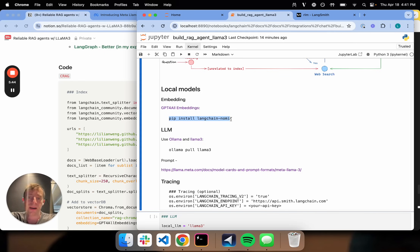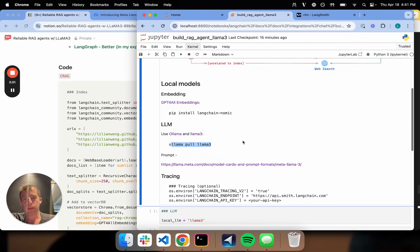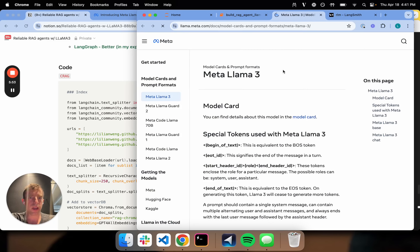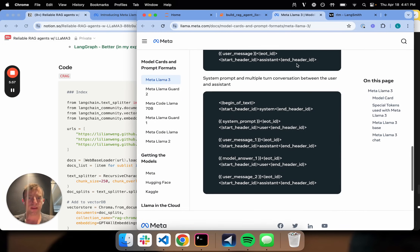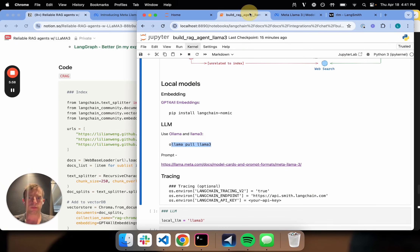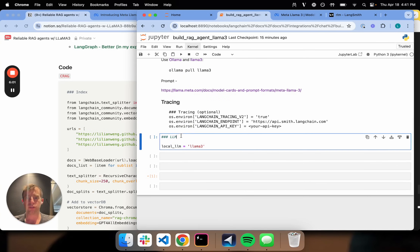Llama 3 just came out and it's available on Ollama. All I have to do is `ollama pull llama3`. The only other thing I'll reference is that Llama 3 has a particular prompt format which we have to pay attention to. Now let's kick this off — I'm going to choose the local Llama, I'm going to say Llama 3.